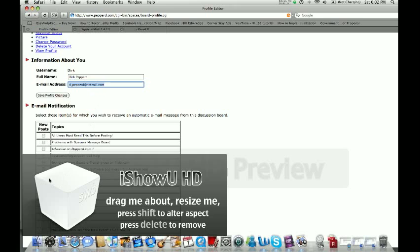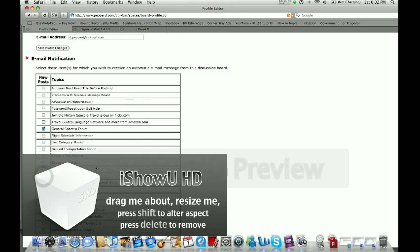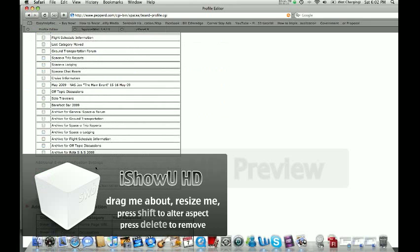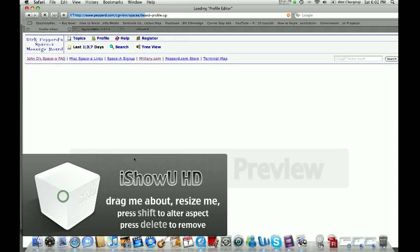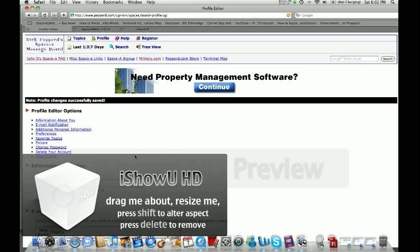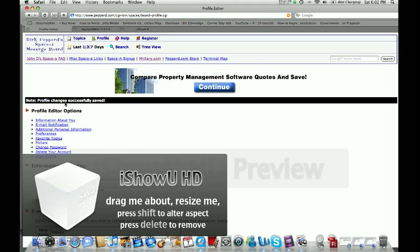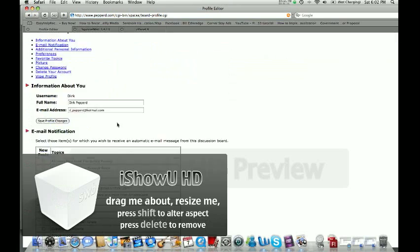So let's click on that. And then we'll go down. You can see save profile changes. So then click on that. And then you'll see the little note, profile changes successfully saved.